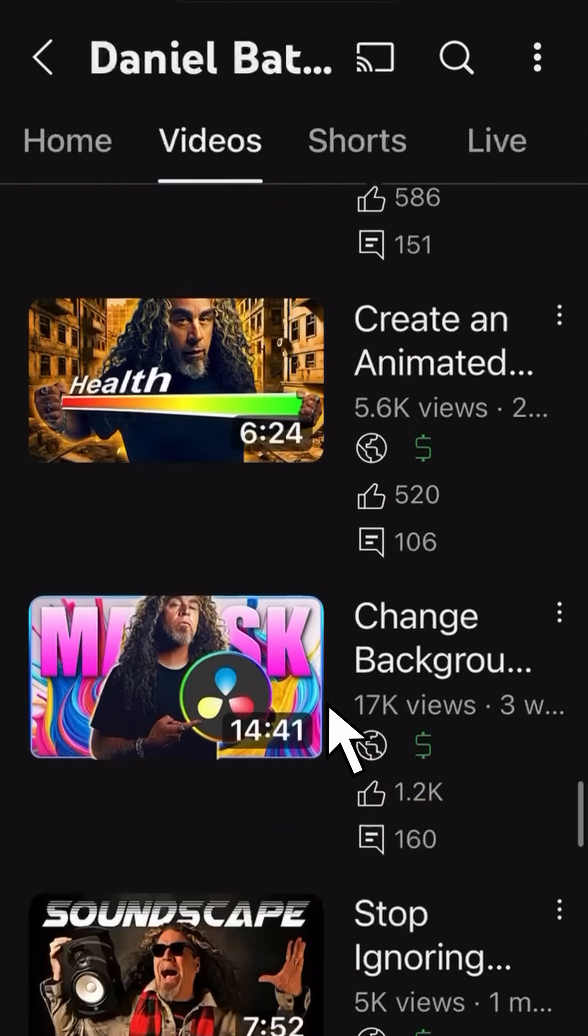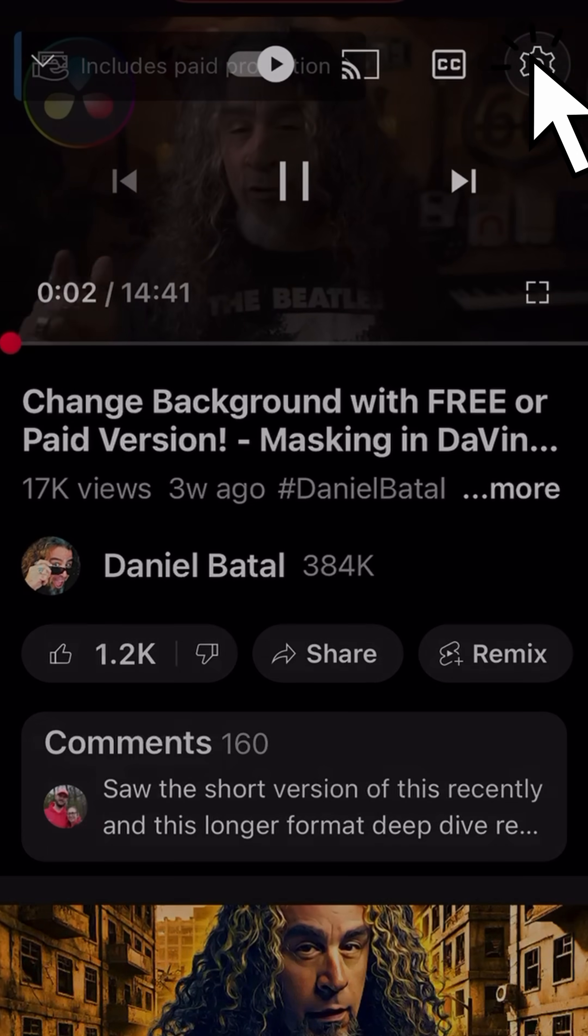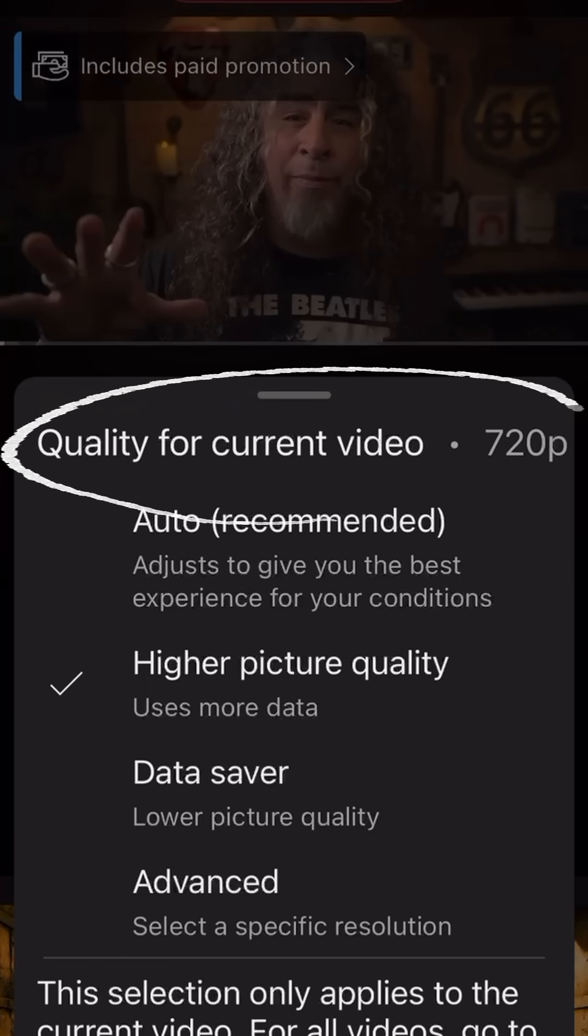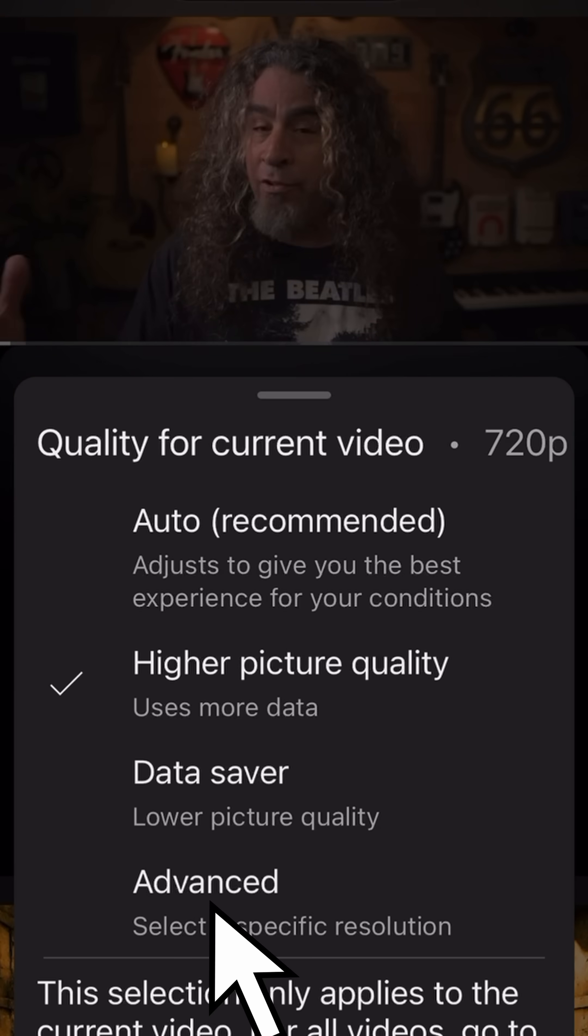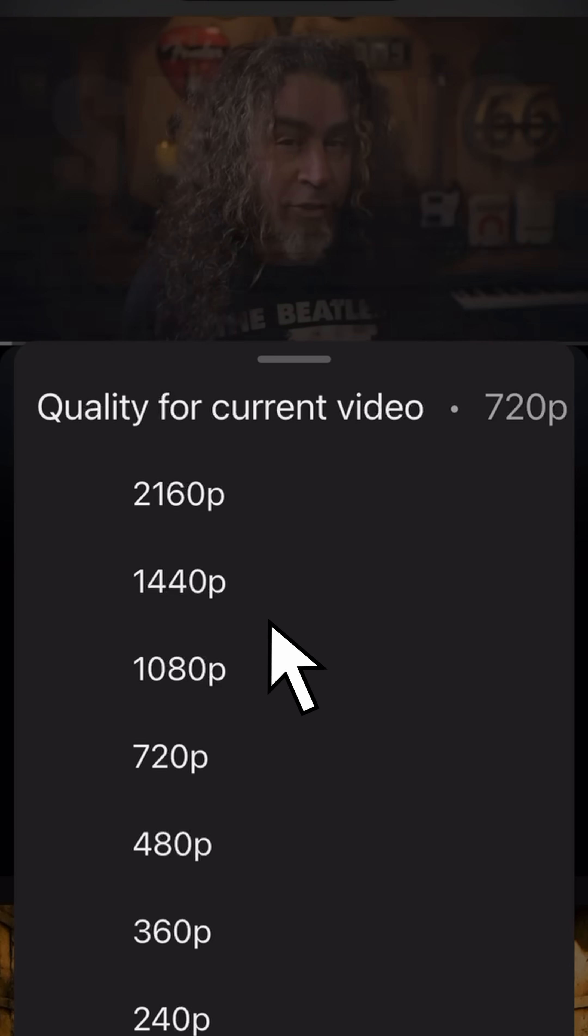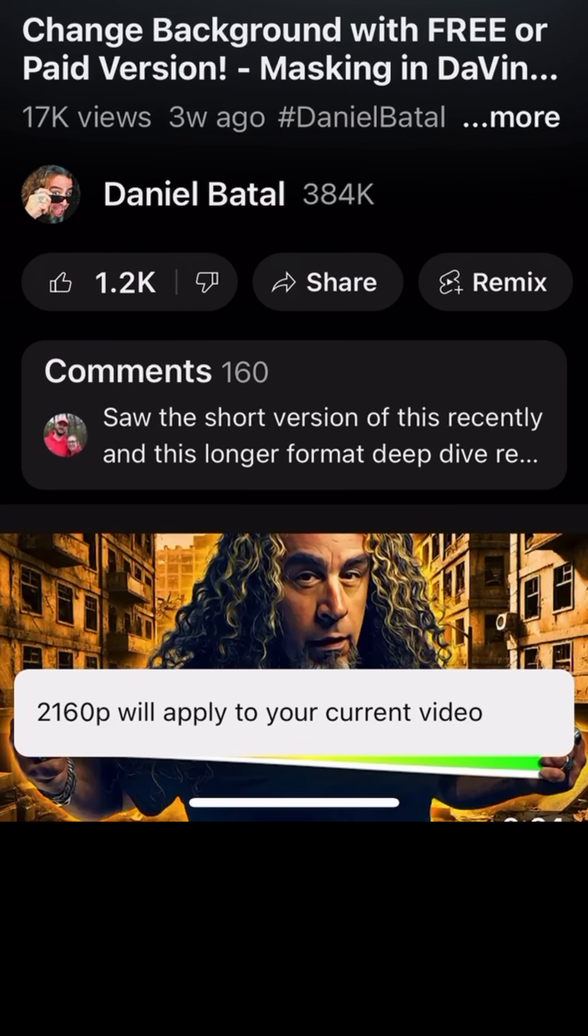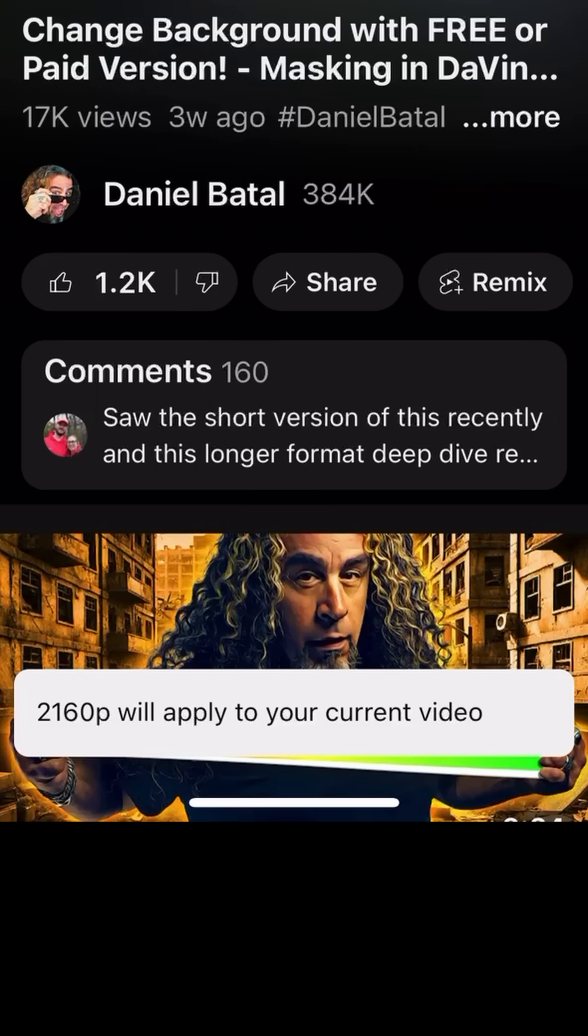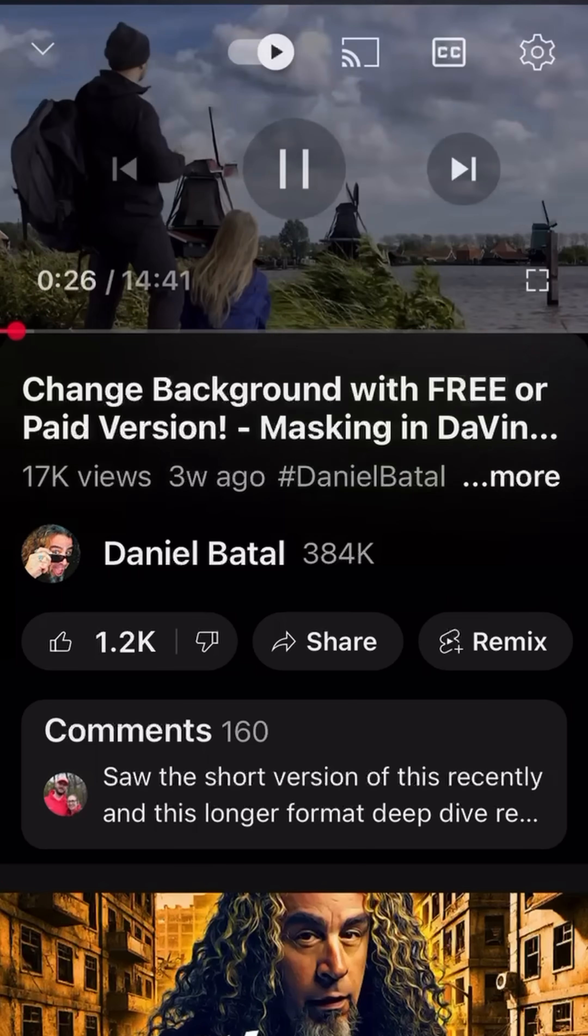When I open the same video up on mobile, if you look at the top, this video is only playing back at 720. What I need to do is hit the advanced option and that will allow me to pick a specific resolution and I can open it back up to 2160 and have it play back at the full 4K UHD resolution.